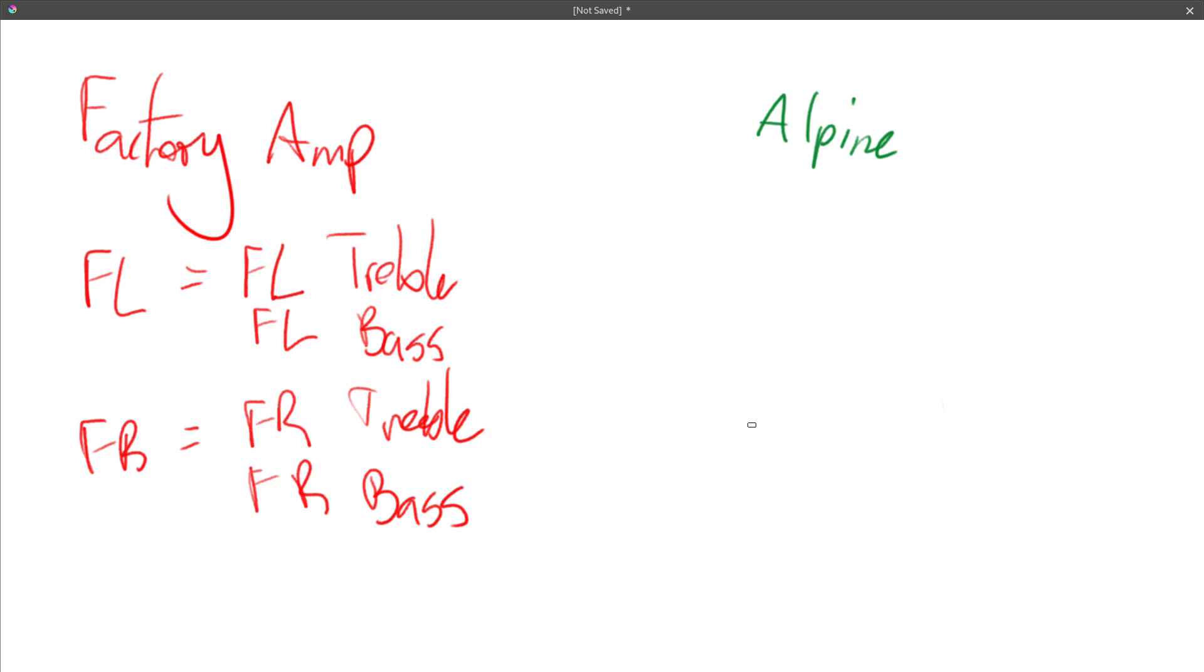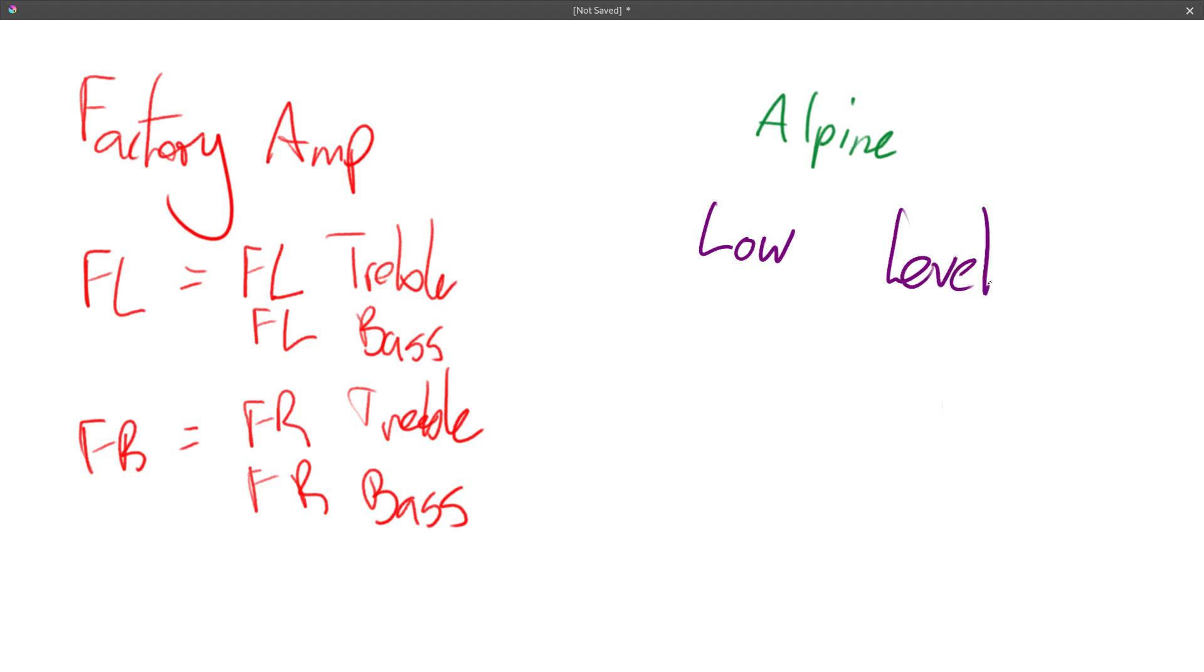Right so instead of those high level inputs I'm going to use low level inputs which are RCA connectors. And the reason why is as follows.